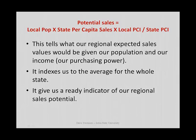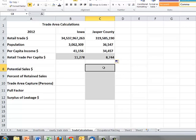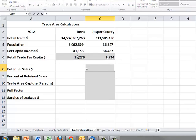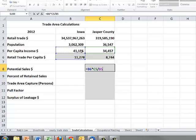The first value we're going to calculate is called potential sales. It tells us what our regional expected sales would be given our population and, importantly, our income, because that gives us a sense of purchasing power. The formula is: state-level retail trade per capita, times Jasper County's per capita income divided by the state's per capita income — so potential sales are adjusted for income level.